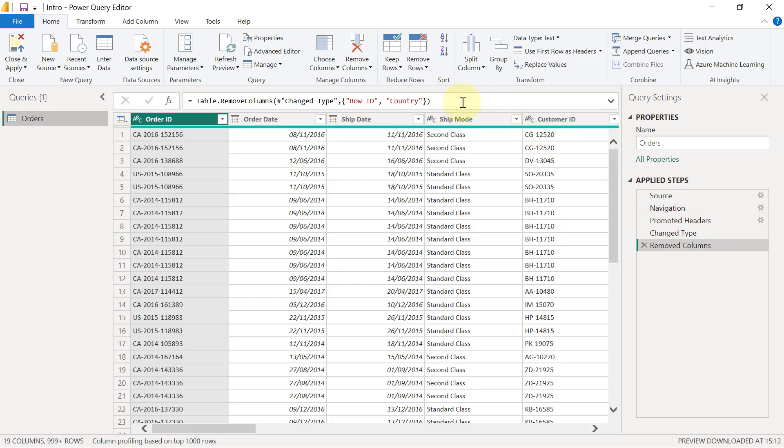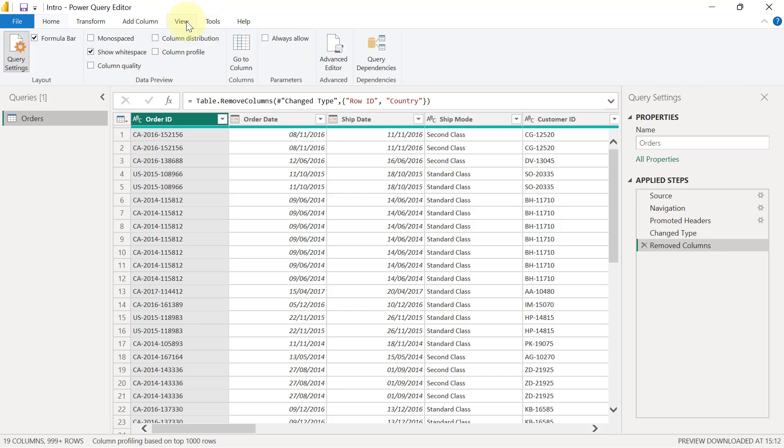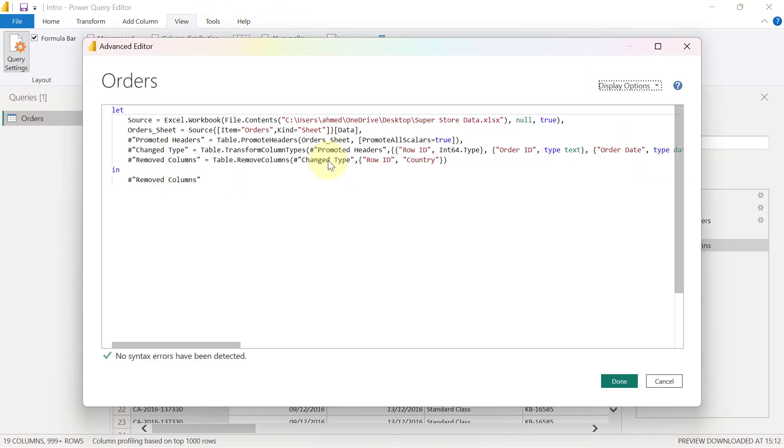If I go into the Advanced Editor, which I can get to by coming to the View tab here and clicking Advanced Editor, I'm going to see this script, this M script that basically translates to having all my transformation steps up until the final output that I have.